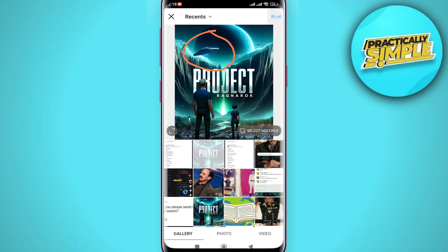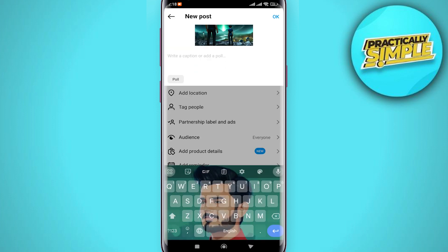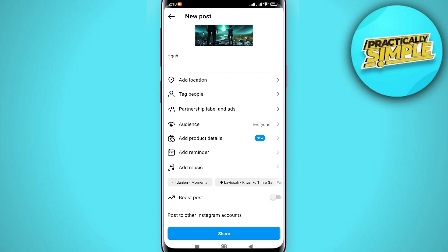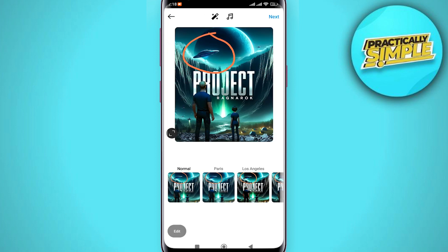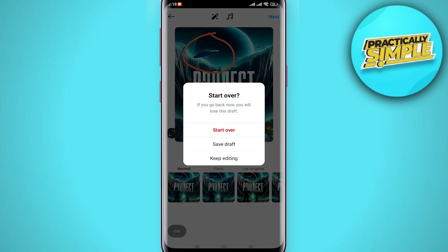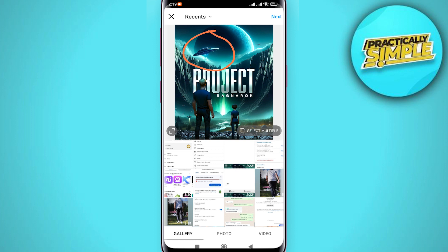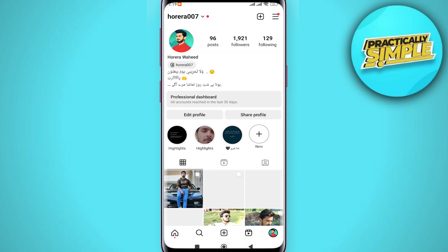Now click the Next button. You can caption it whatever you want. Then tap the back arrow button in the top left, tap it again, and you'll see a pop-up that says 'Save as Draft.' Tap on Save Draft — the draft has now been saved.